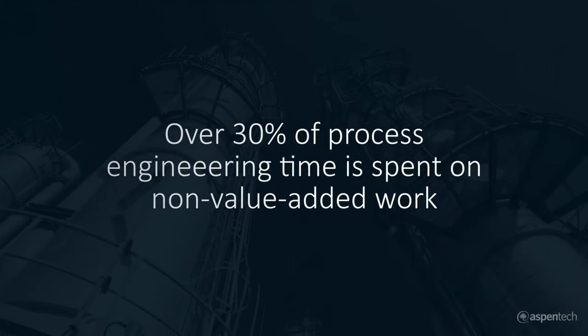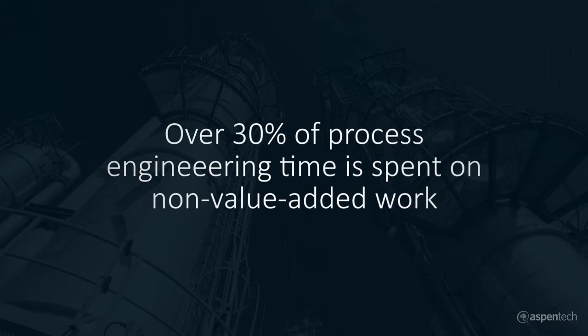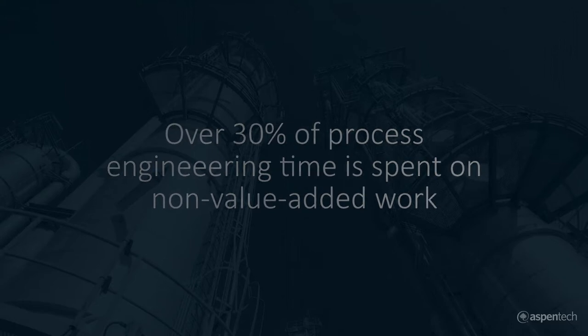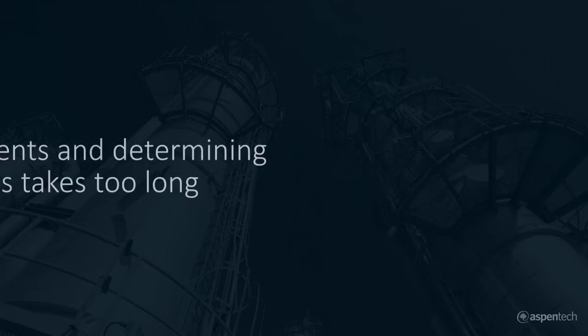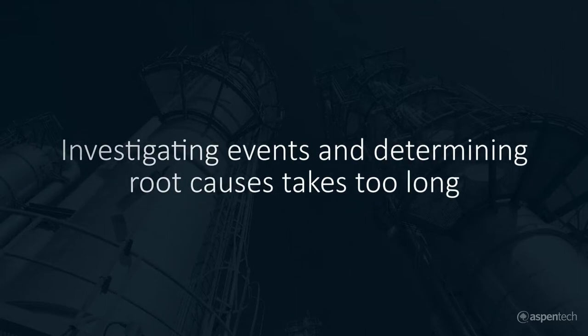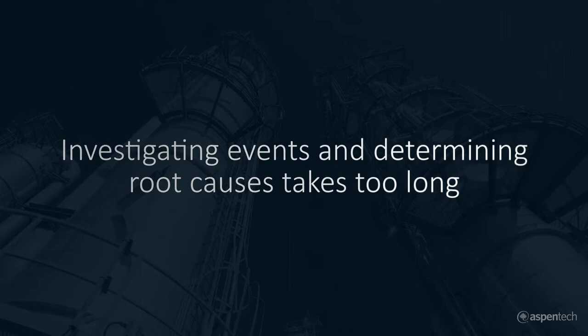Each hour spent tracking down information related to production events is an hour taken away from making improvements to the business. Reducing the investigation time is the critical first step in improving the business by making better decisions faster.